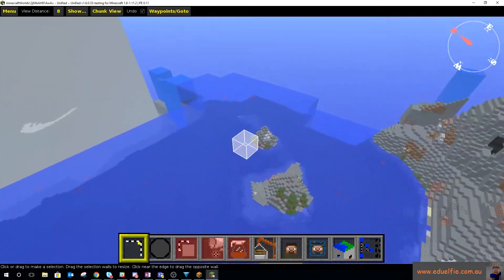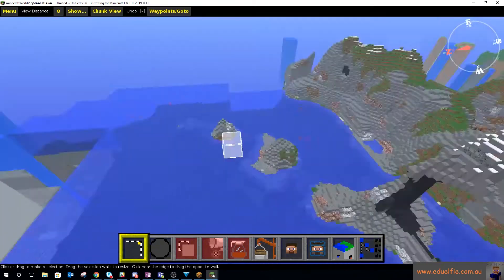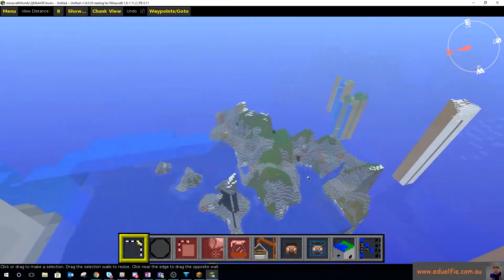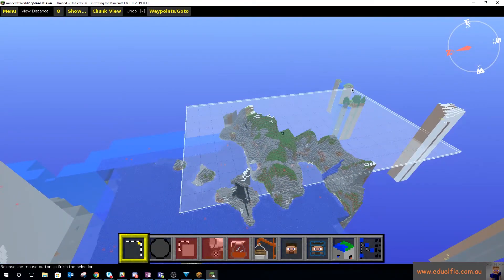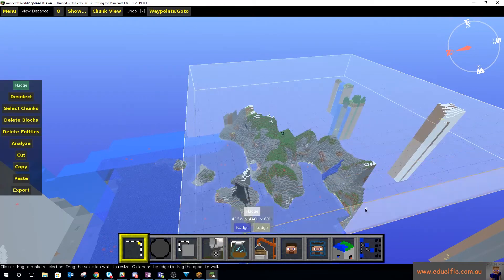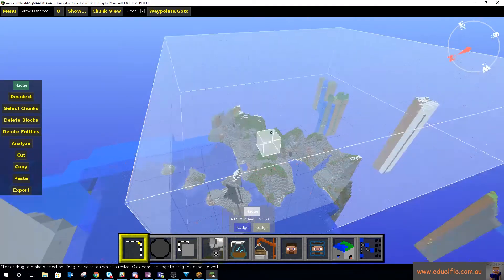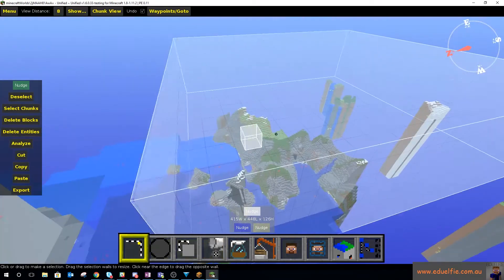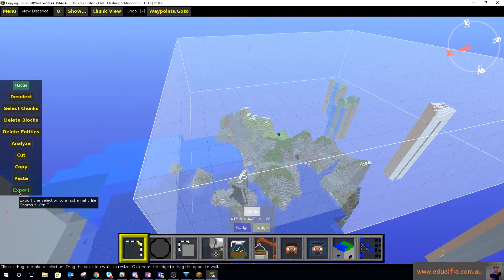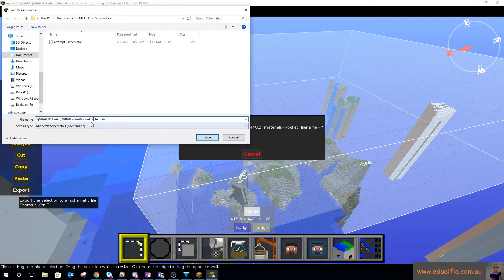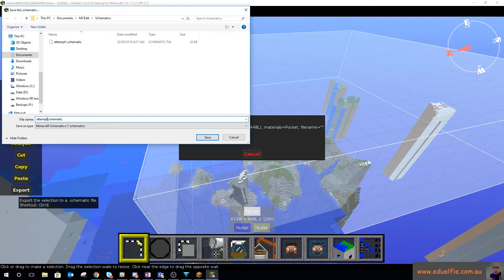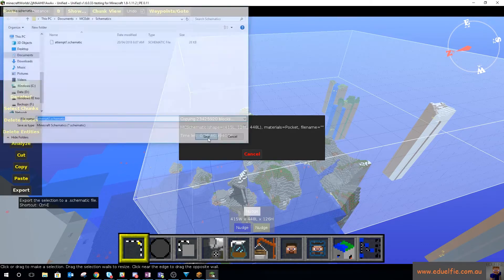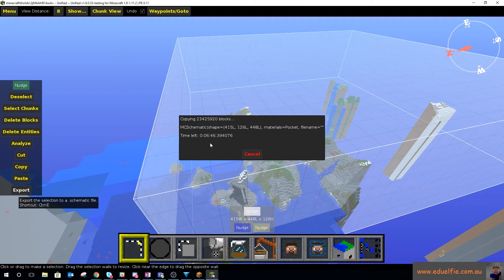So anyway, so what we're going to do, so here's the chunk of terrain I want to export. So I'm going to select that, drag you up so that you cover all of that. And then we just hit the export button down here and that exports it as a schematic file. So let's go attempt two, attempt one was me testing this out another day.